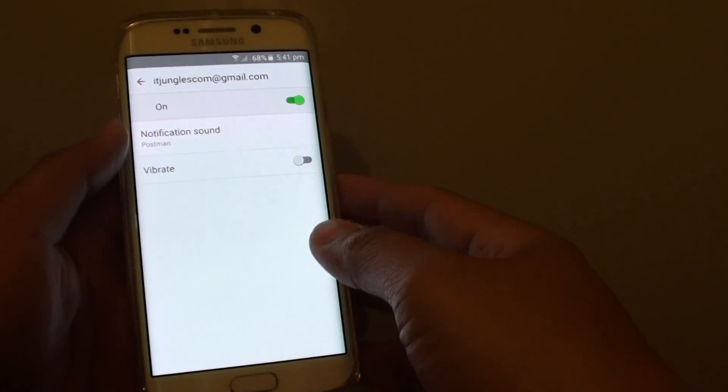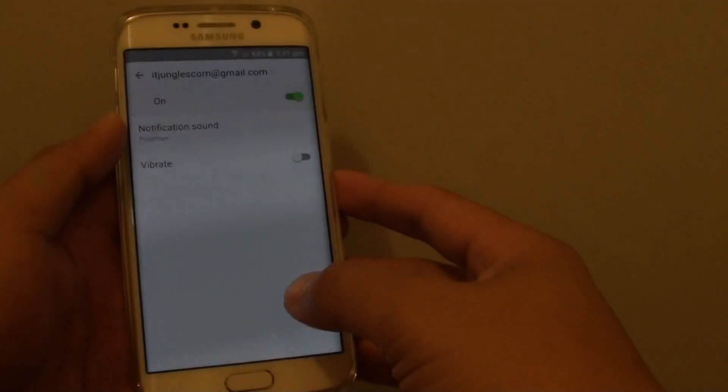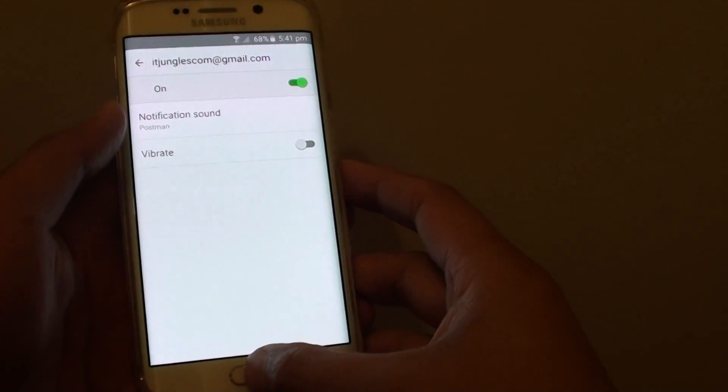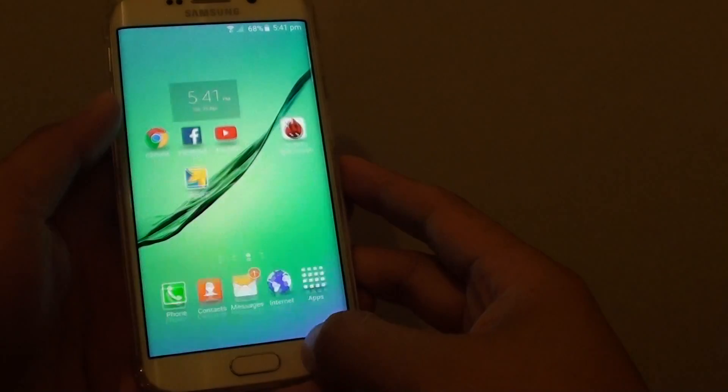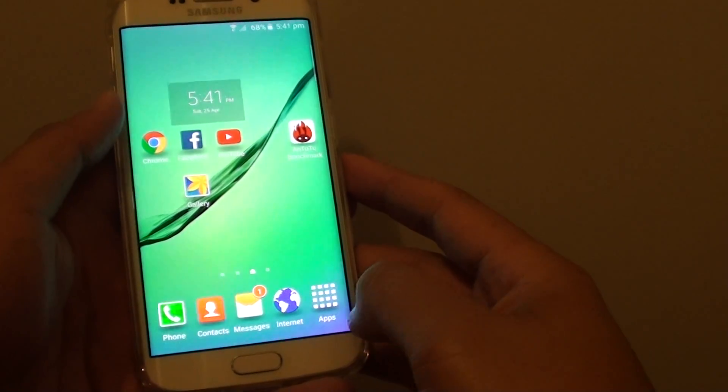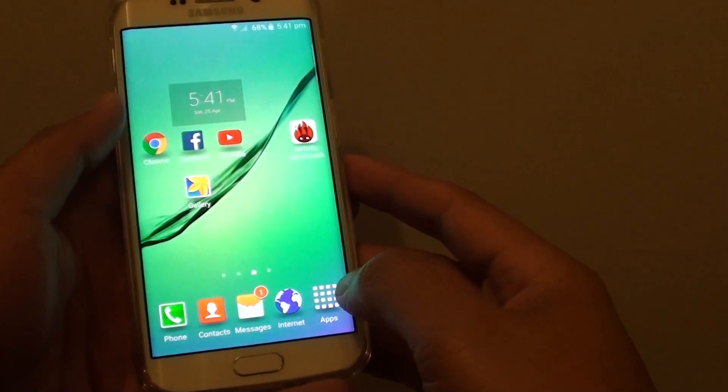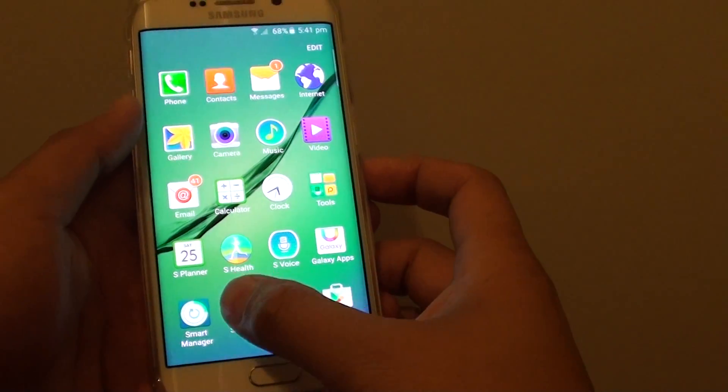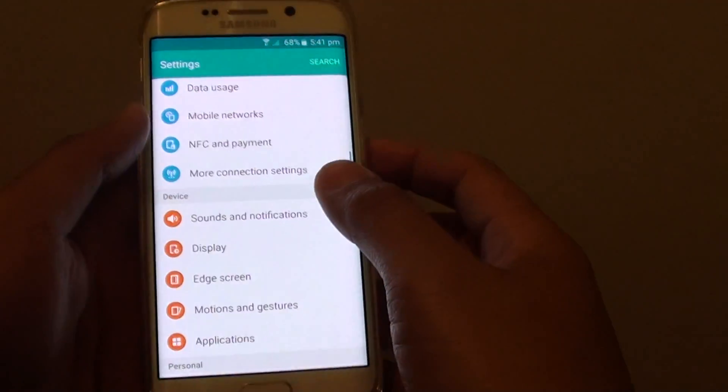How to change the email notification sound on a Samsung Galaxy S6. First, press on the home key to go back to the home screen. Then tap on apps. Go into settings.